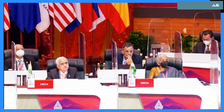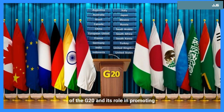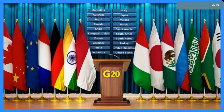The G20's role in promoting international economic cooperation and addressing global challenges is more important than ever. We hope this video gives you a better understanding of the G20. Thank you for watching.